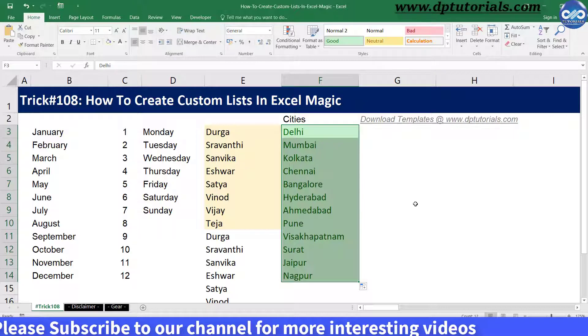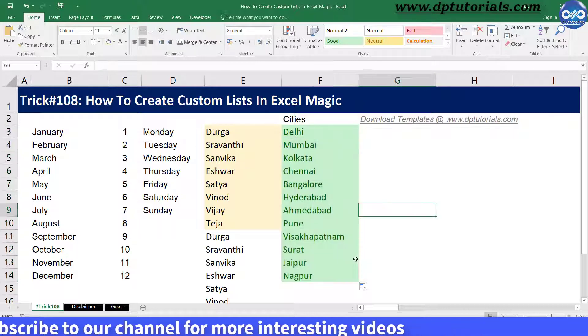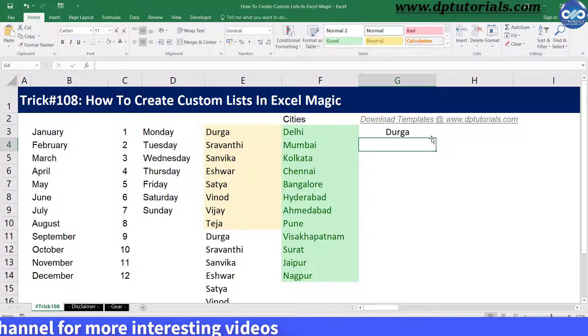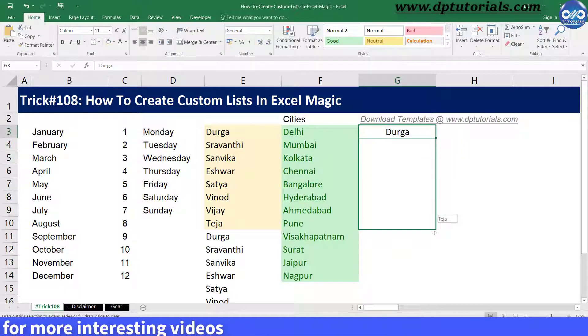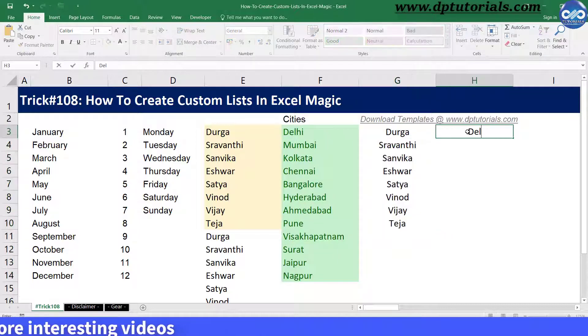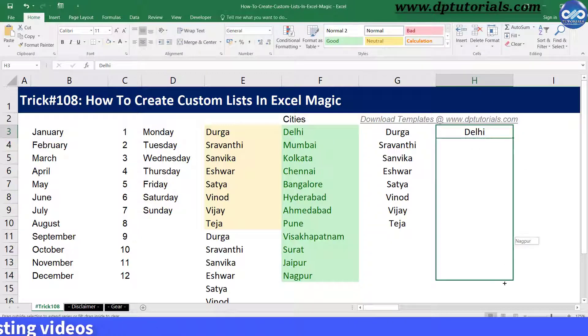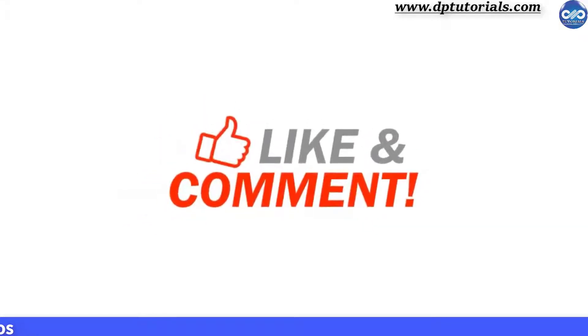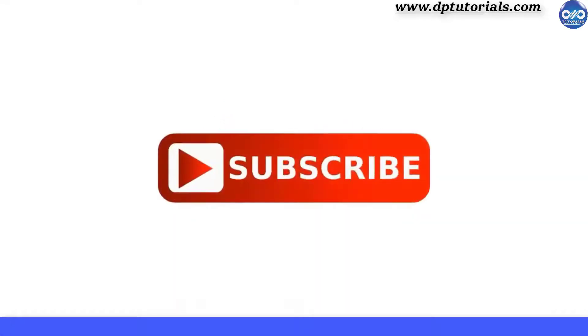So friends, this is how we can create custom lists in Excel. I hope you have enjoyed this tutorial — if yes, please give a like, share, and comment. For more interesting videos, please subscribe to DBTutorials.